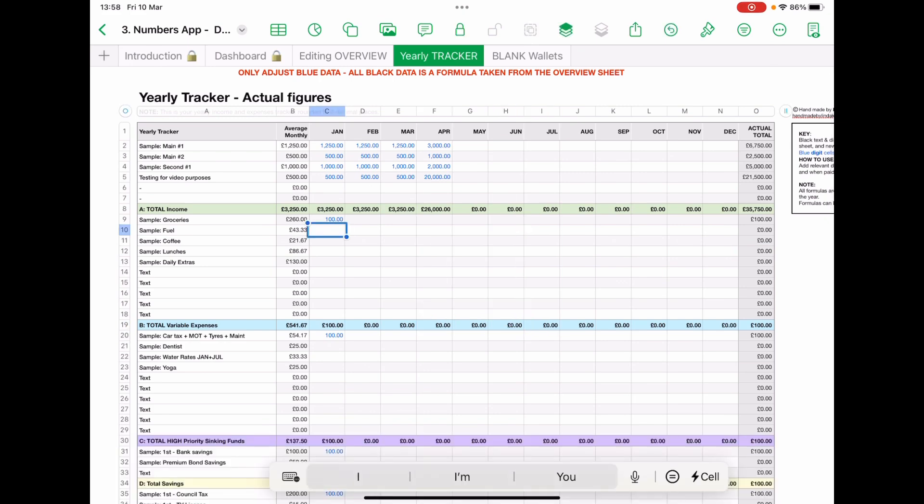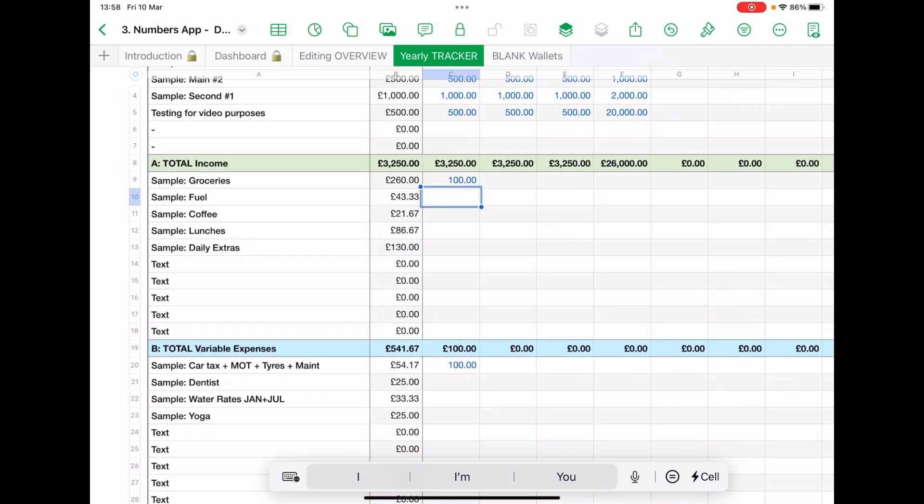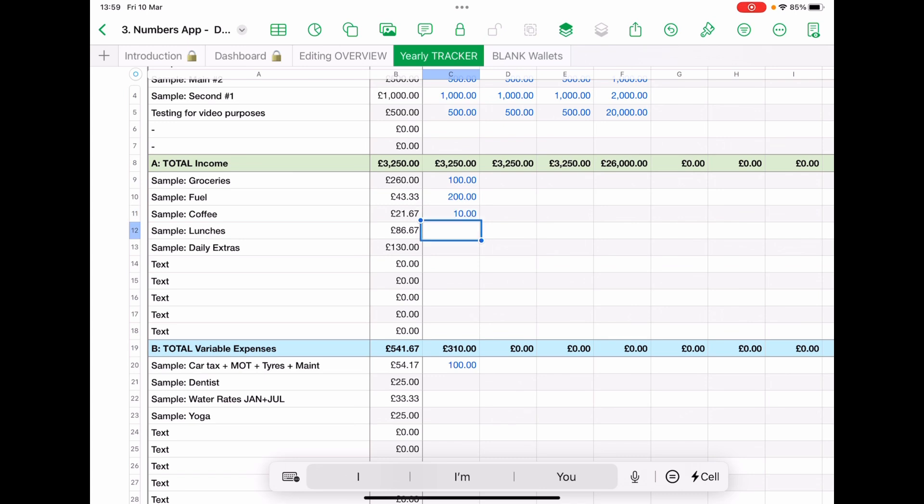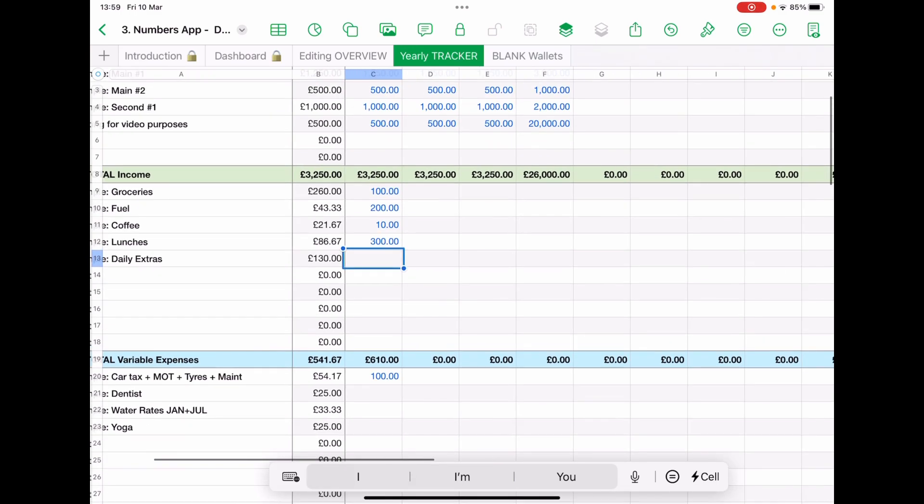The minute you put data in, let's pretend that you've been using fuel 200, coffee 10, lunches, so on. So you will put this data in as it comes through and as you use it through your bank account.